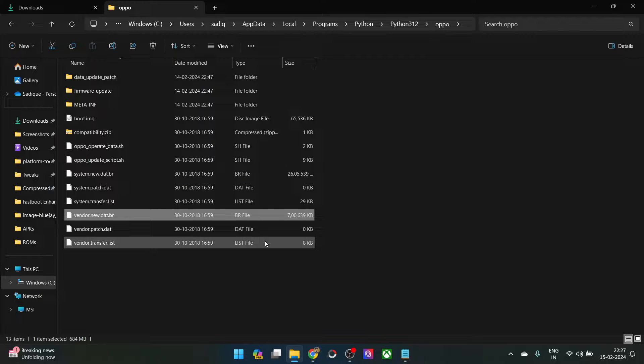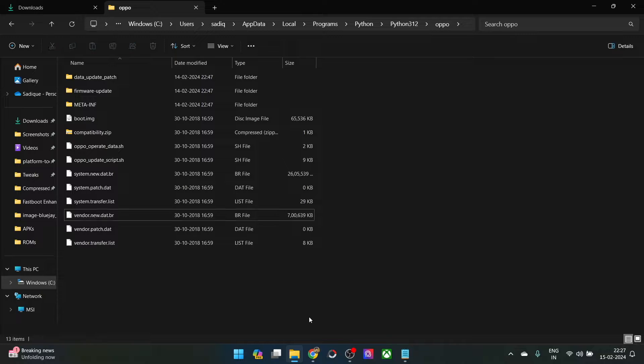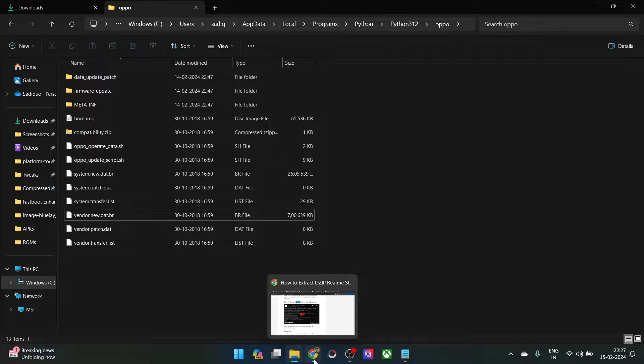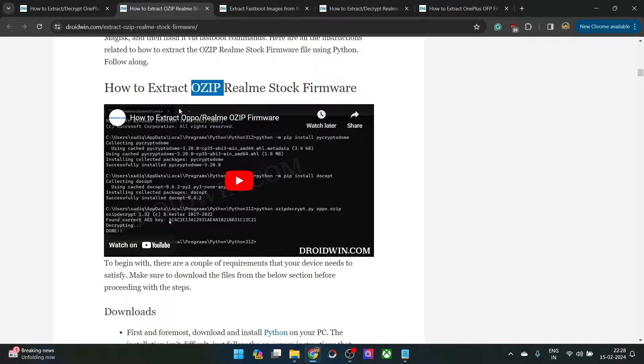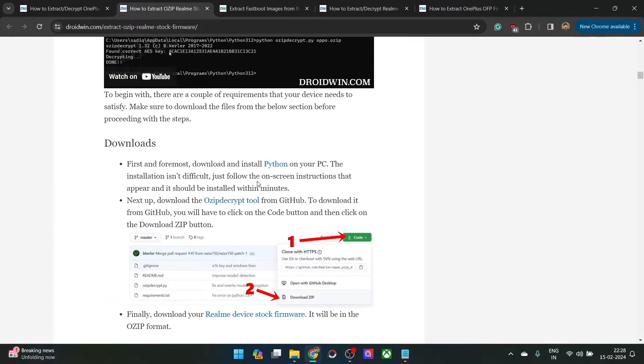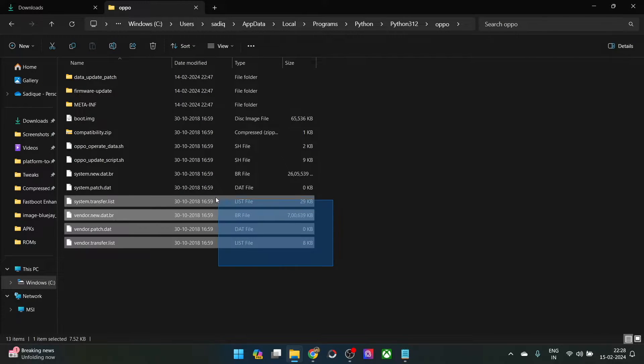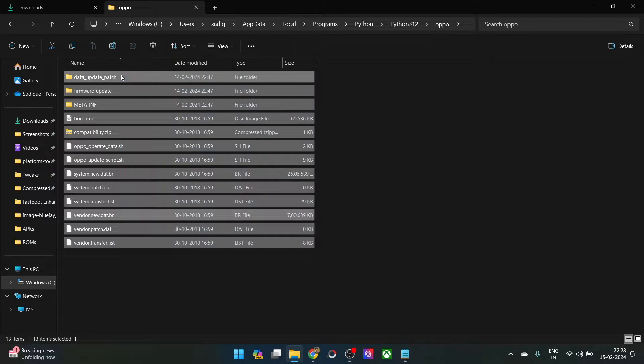You may also use this method across all .dat.br files. Just for reference, I am using an OPPO firmware. So if you are using an OZIP firmware, then first refer to my guide to convert OZIP to zip. Once you have converted it, extract them onto your PC and you will get all these files.